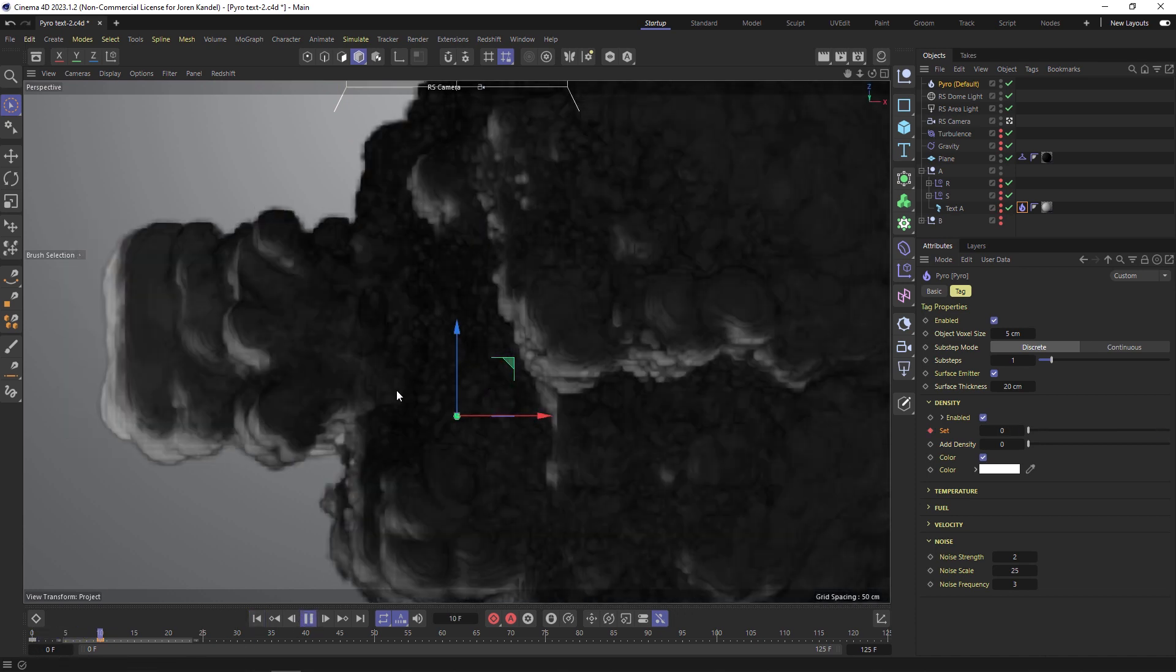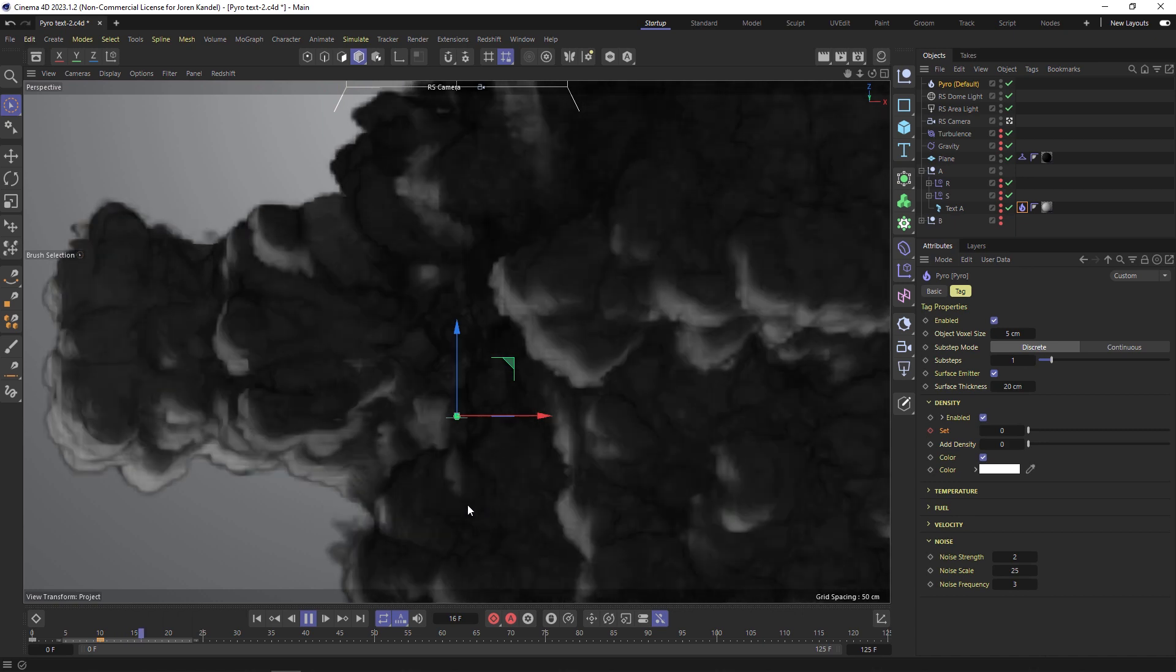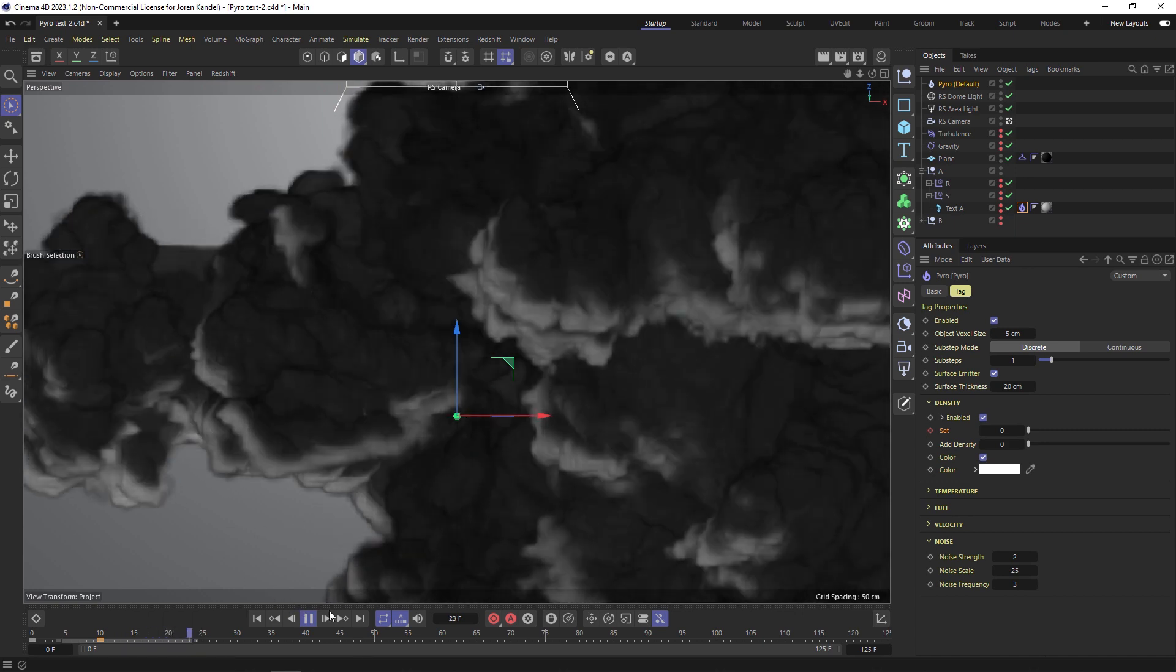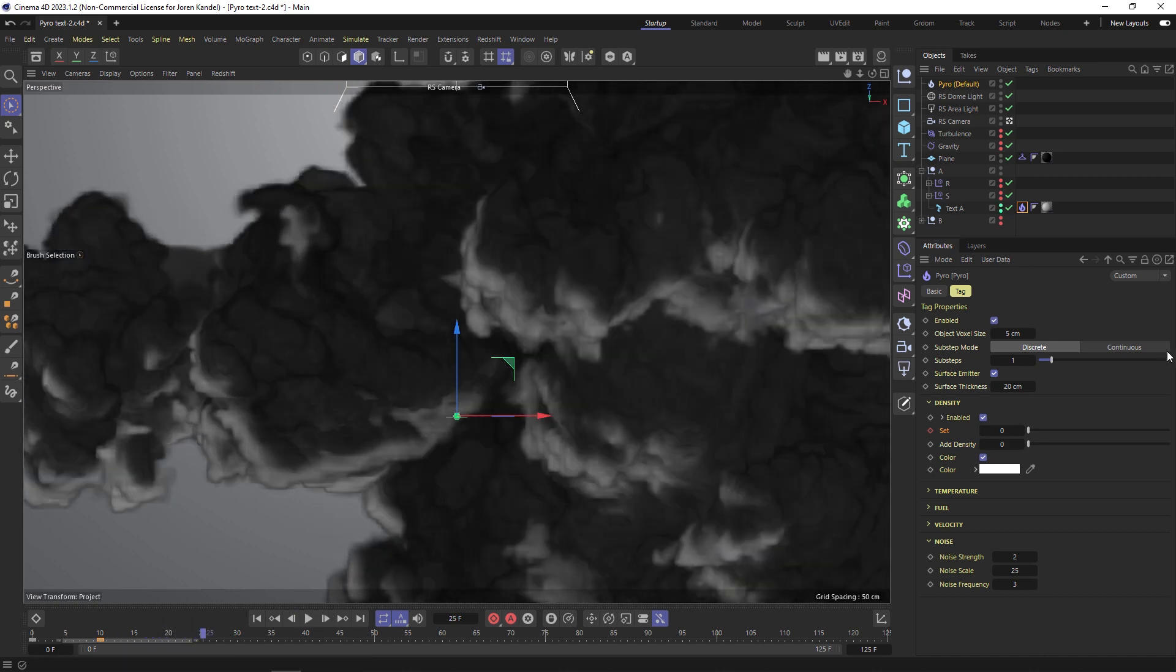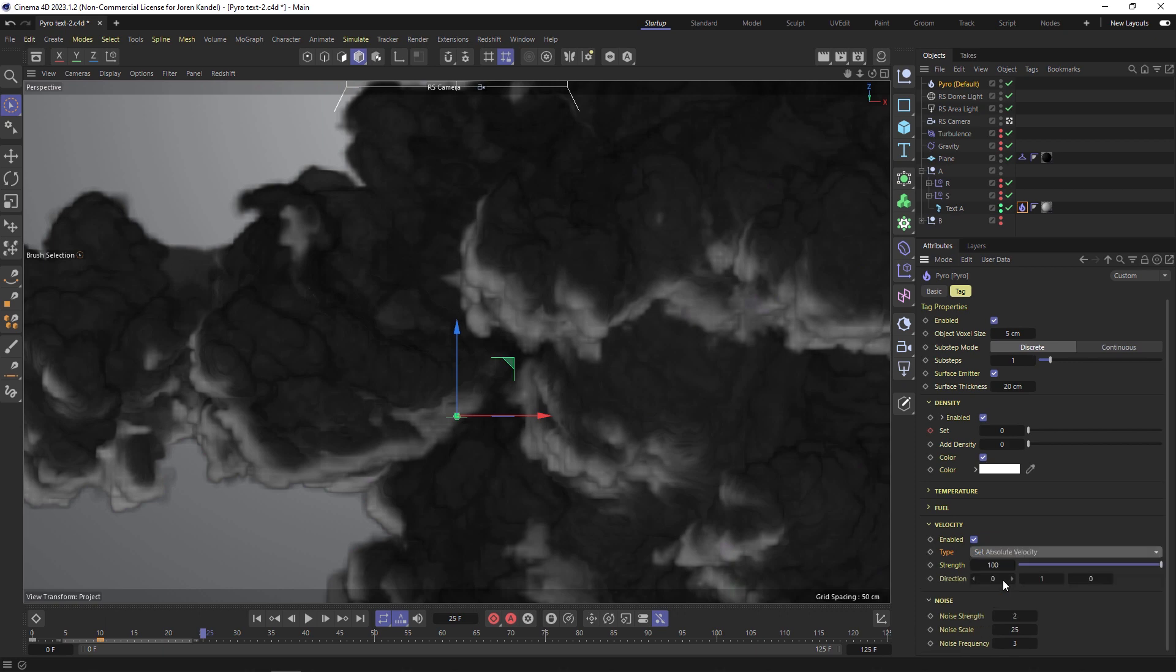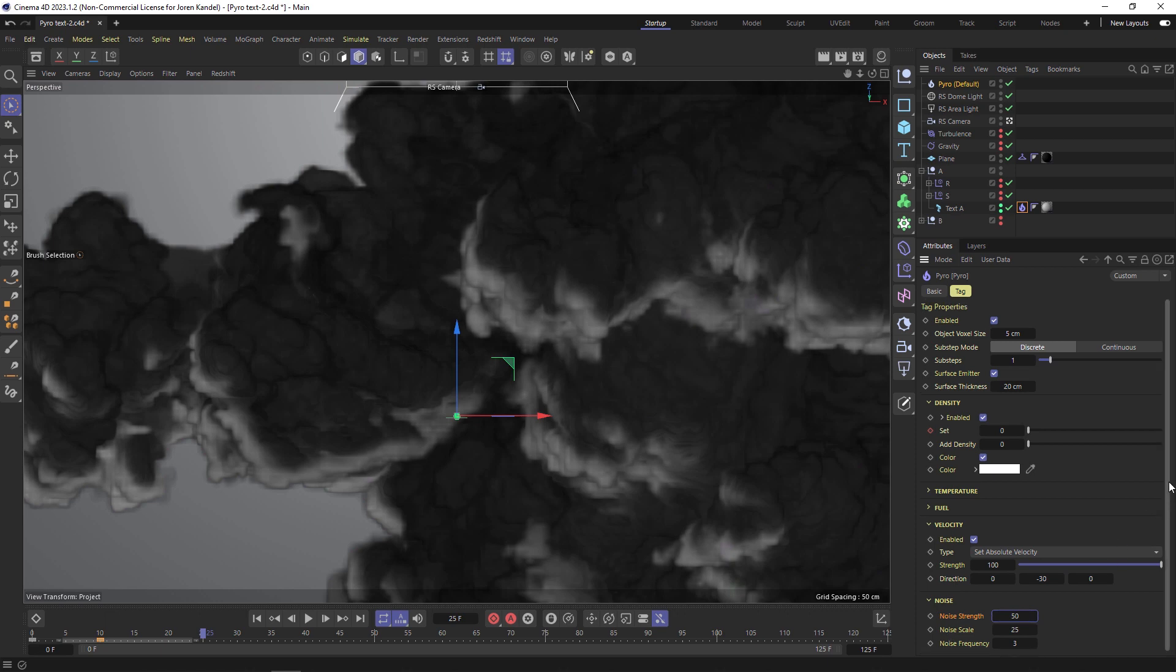Things are pretty crazy here, we have to dial in some more settings but this is going to get us in the right spot and then it will dissipate. Let's play around with a few more of the settings. For velocity we want this to be set to absolute velocity so we can pick a direction, and we want to go minus 30 because then it's going to push the smoke back into that plane. For noise we can change that to 50 just so it has some more random noise going on.